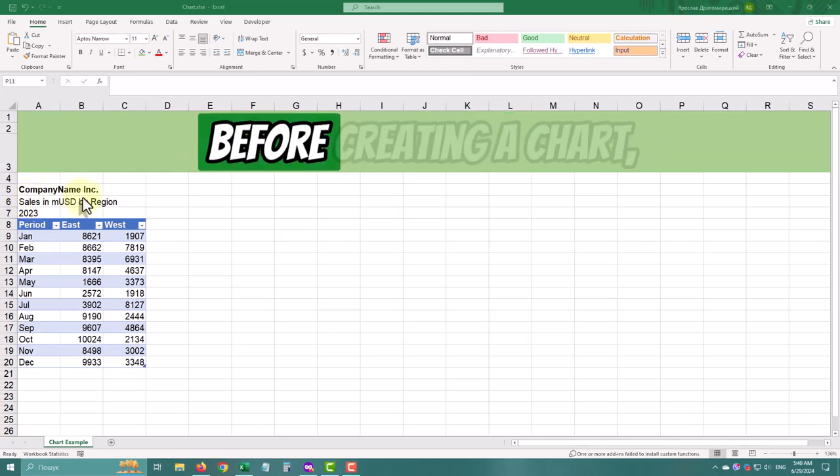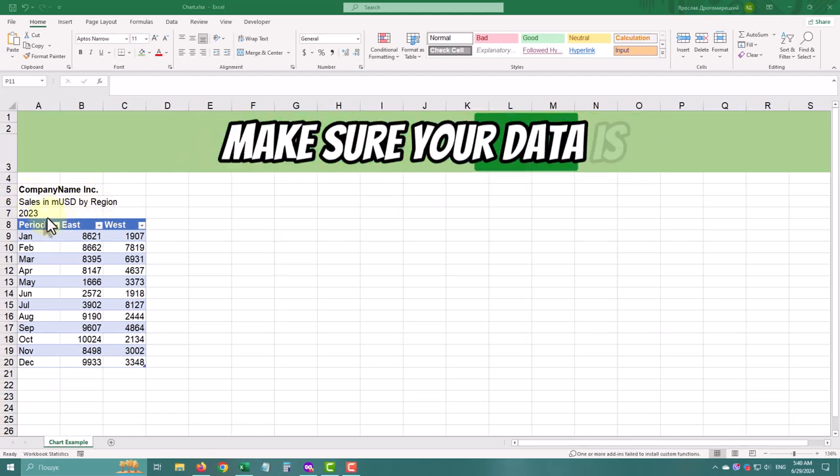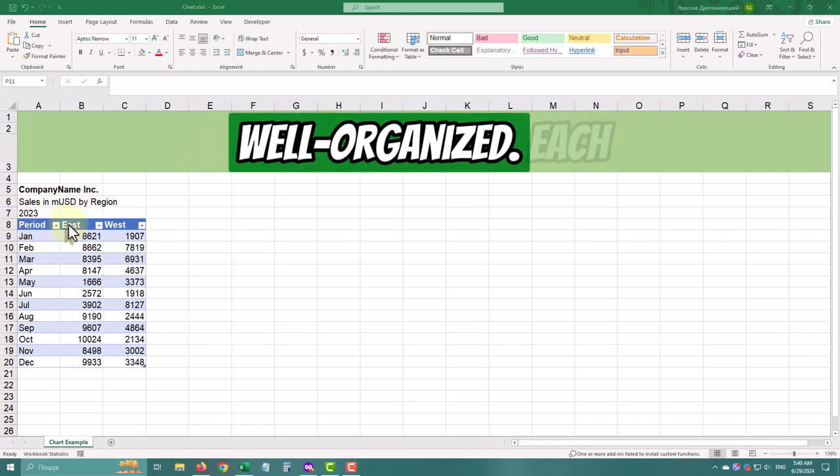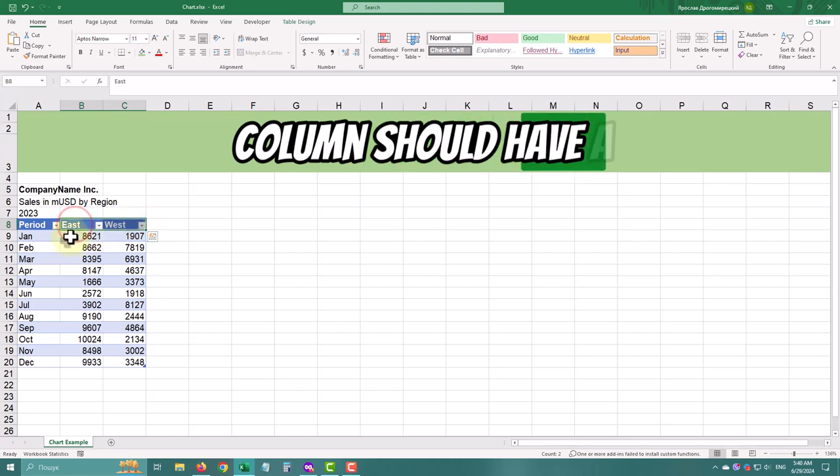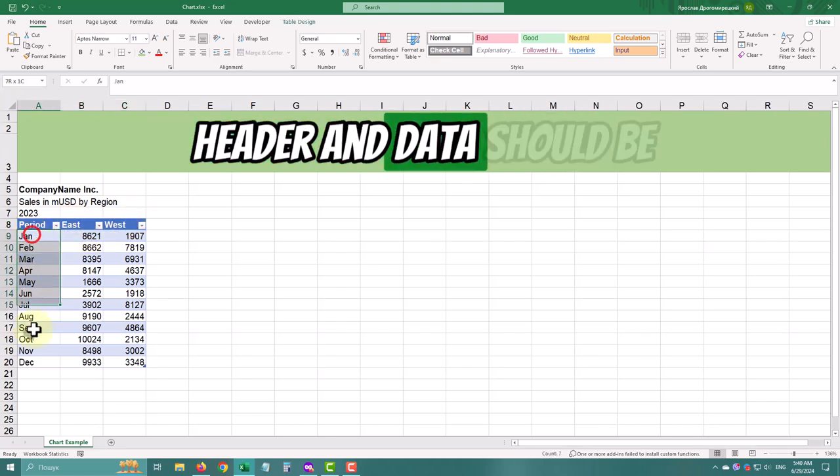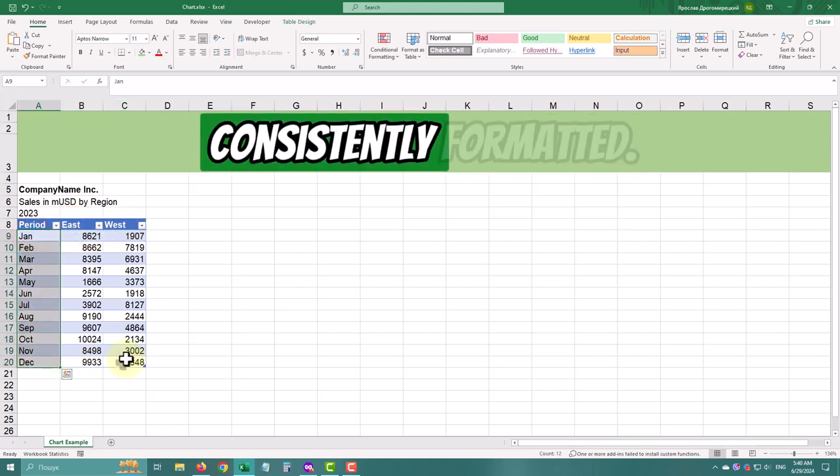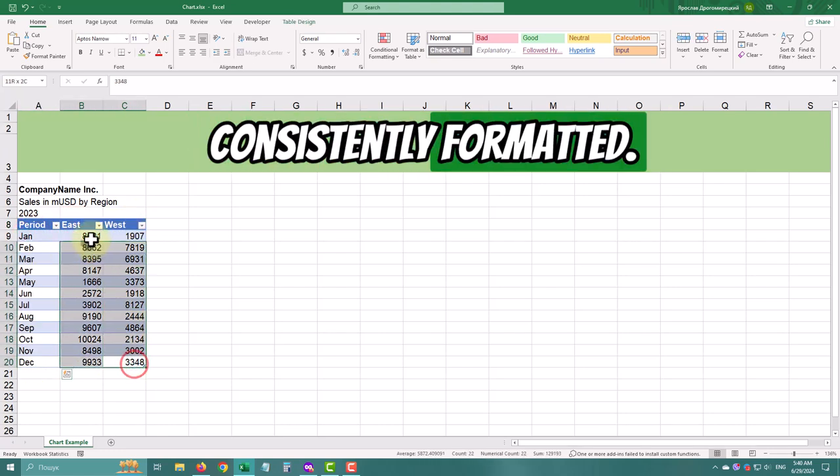Before creating a chart, make sure your data is well organized. Each column should have a header and data should be consistently formatted.